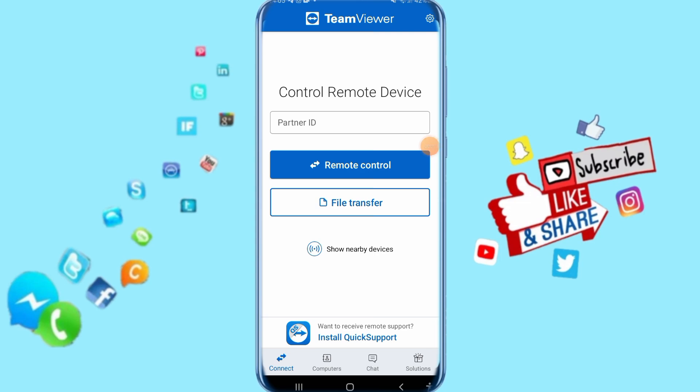Today we'll talk about how you can enable this setting on your TeamViewer app. Just follow these steps and it's going to work for you.